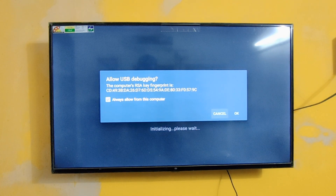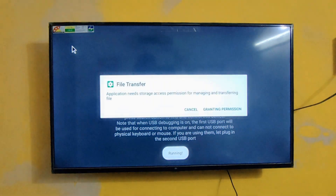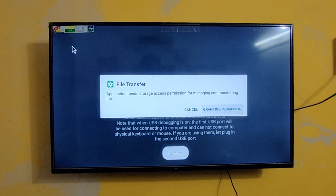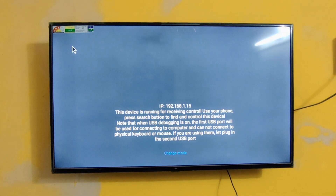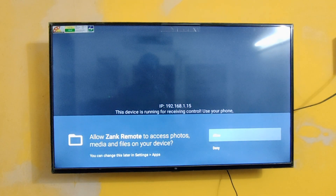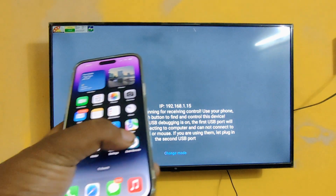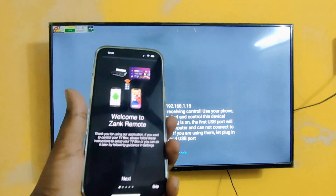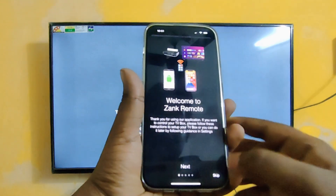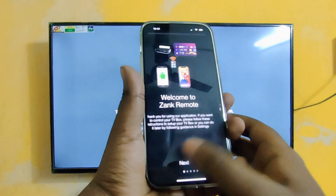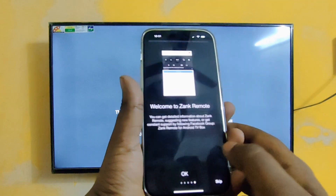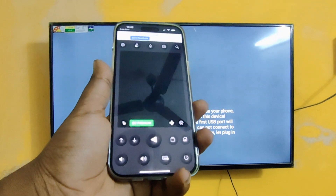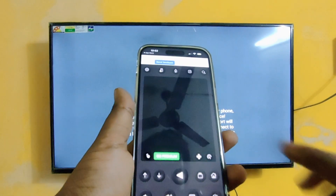Let's click 'Hello' and OK, and click to grant permission. Open your Zank Remote on your iOS device, then click OK. Here you can see this is the interface.